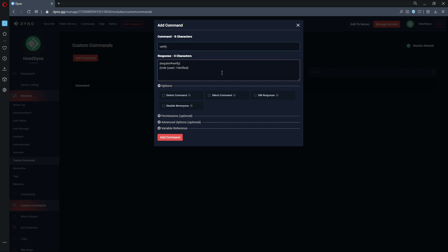So one thing I probably should have mentioned in the last tutorial was what the require variable does. This will limit where users can run the command, and in this case we're limiting the command usage to the hashtag verify channel. So users that do not have access to this channel will not be able to run this command.